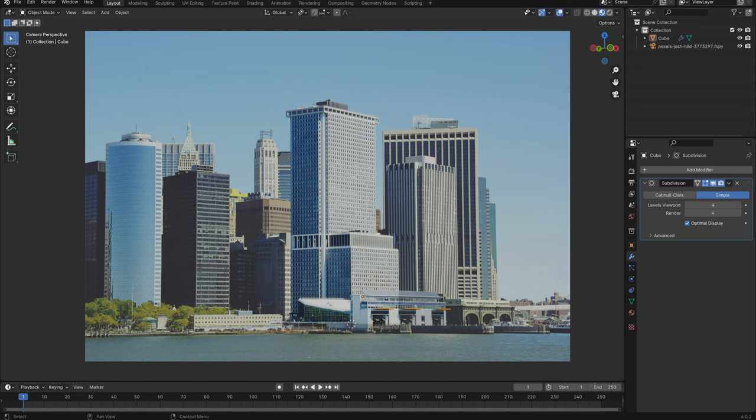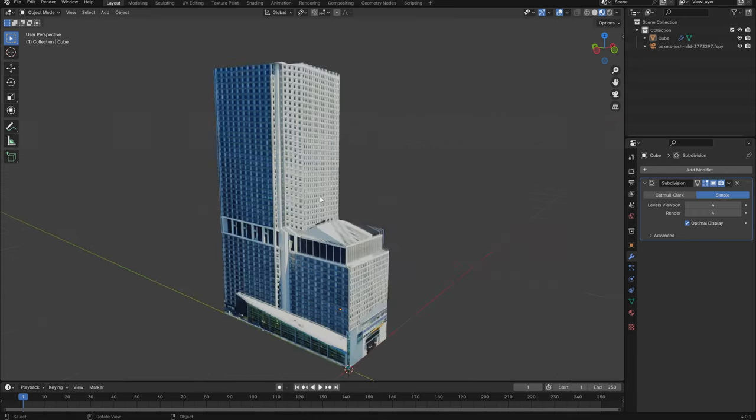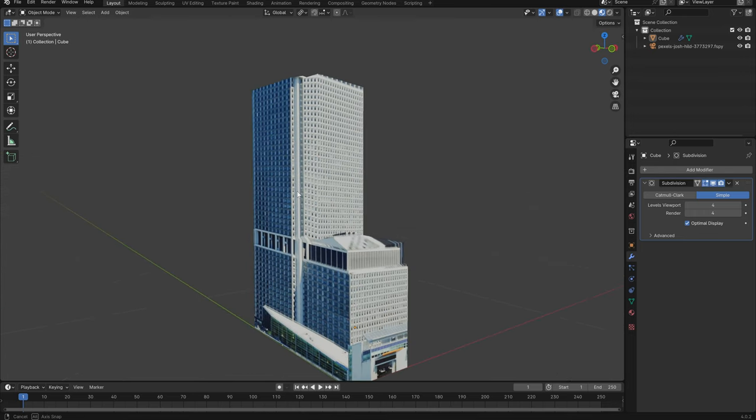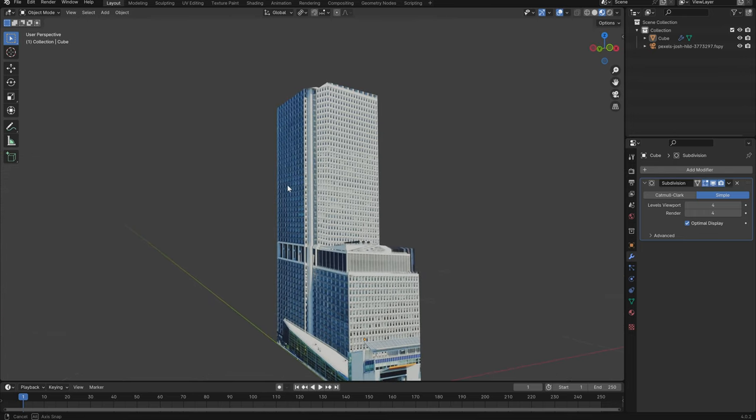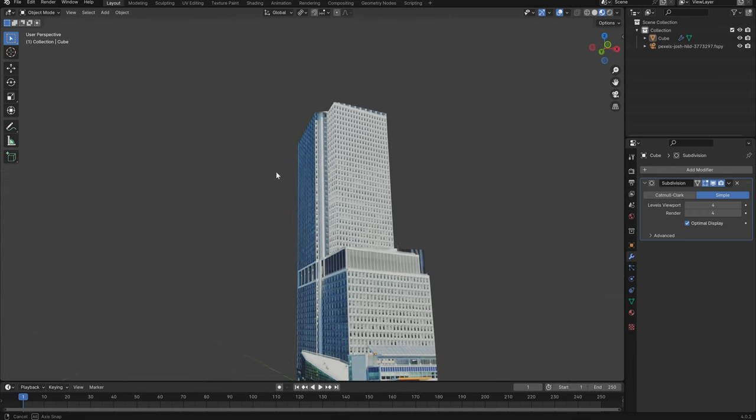Usually if you try and get this amount of detail into a 3D image it would take a long time because you would have to paint every single crevice. Whereas if we just have a photo and we project it onto 3D geometry.